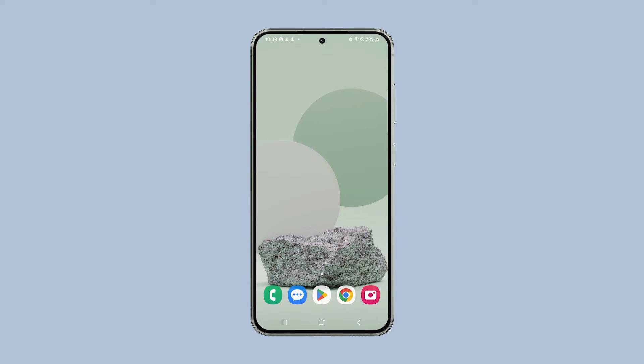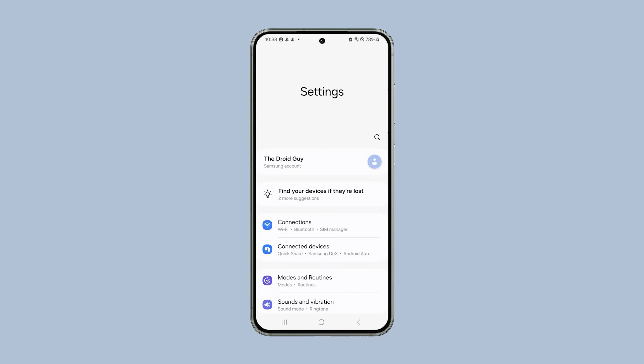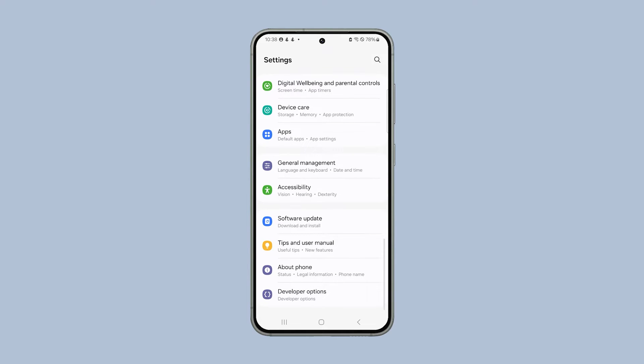Pull up the app drawer, look for Settings, and tap on it. Scroll down to find Apps and once found, tap on it.